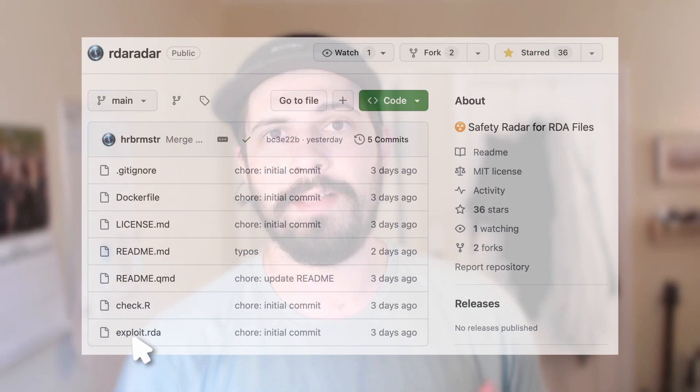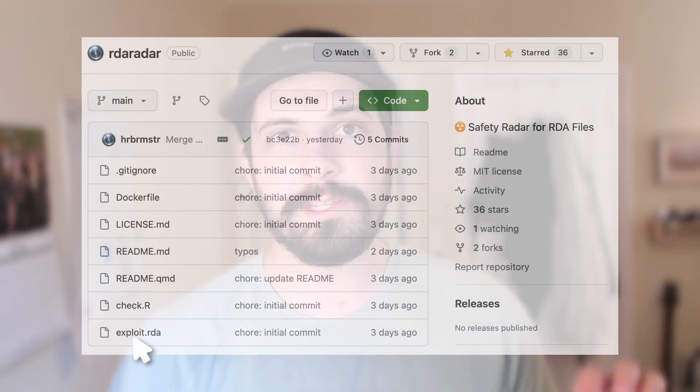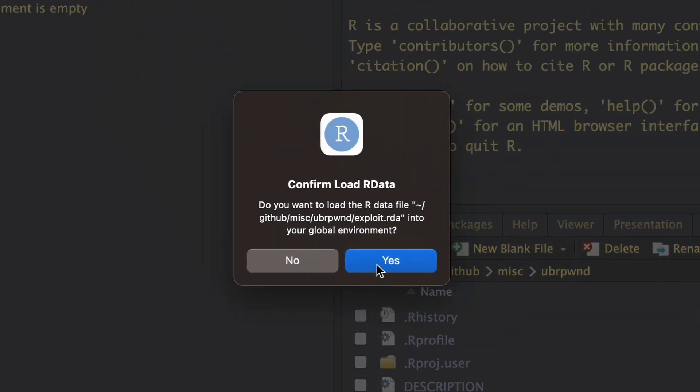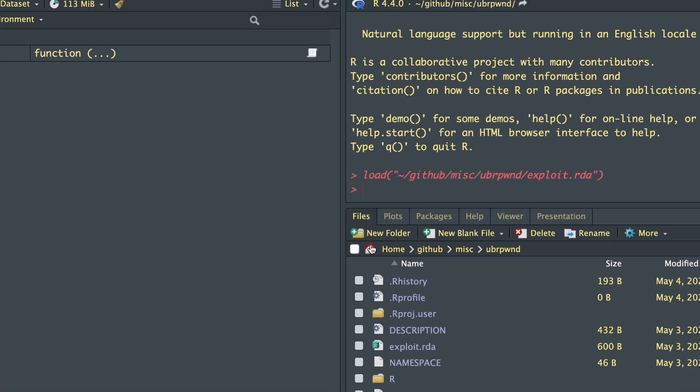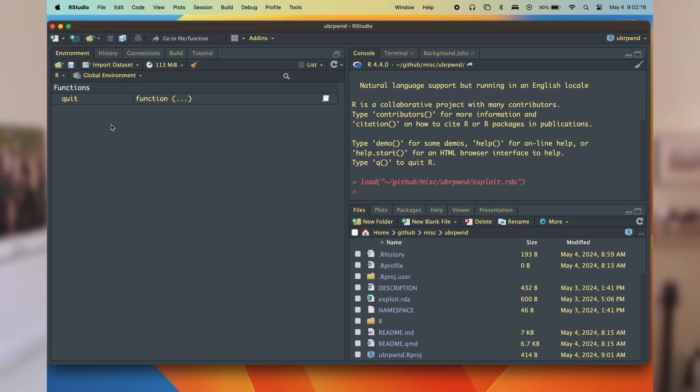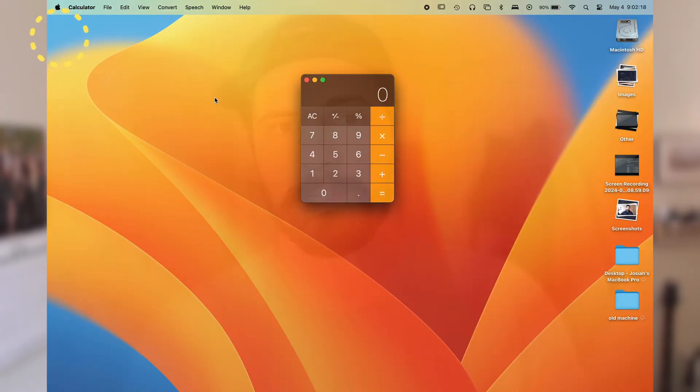The Harbormaster was actually kind enough to provide an RDA file that will do just this. Let's do exactly what we shouldn't do and load a random RDA file off the internet — except I actually trust the Harbormaster. So for this particular exploit, we need to load the RDA file, and it doesn't actually do anything until we close the R session. So when we close the R session, the calculator app opens.